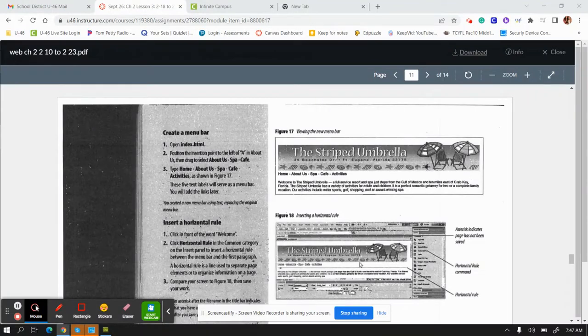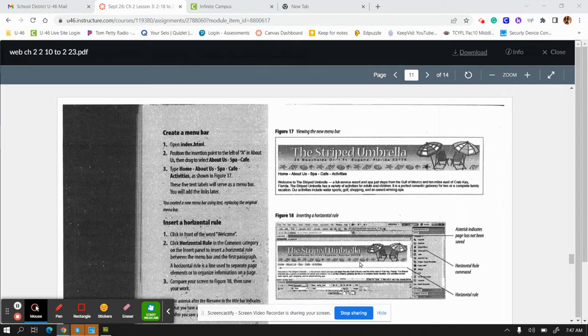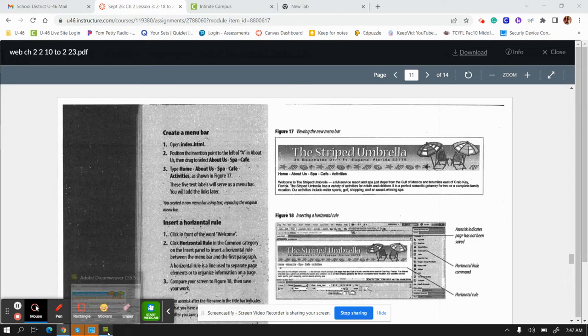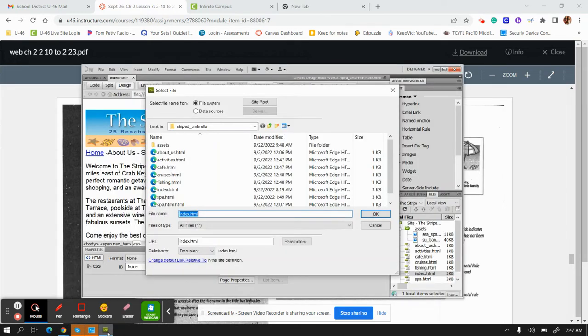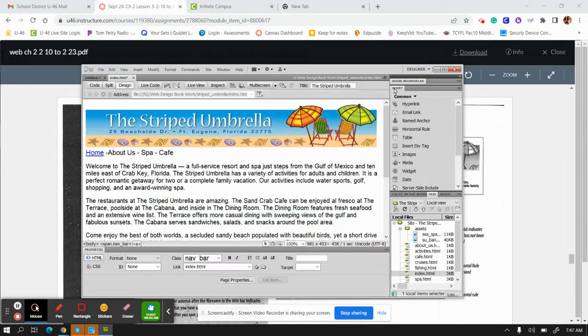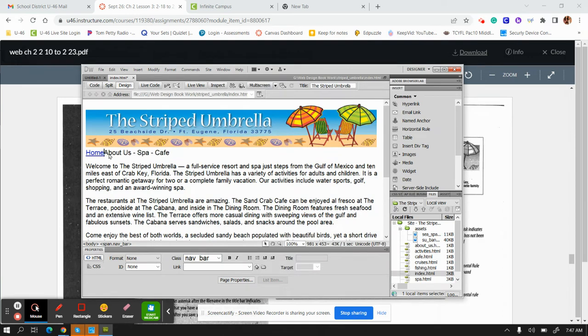All right, now we are on Chapter 2, Section 3, where we're going to add links to the web pages. You're on page 220, where the directions begin. You should have your index HTML from your Striped Umbrella open at this point.